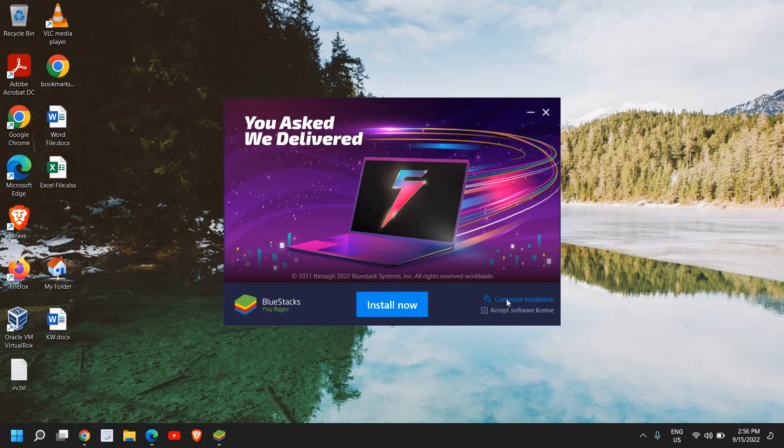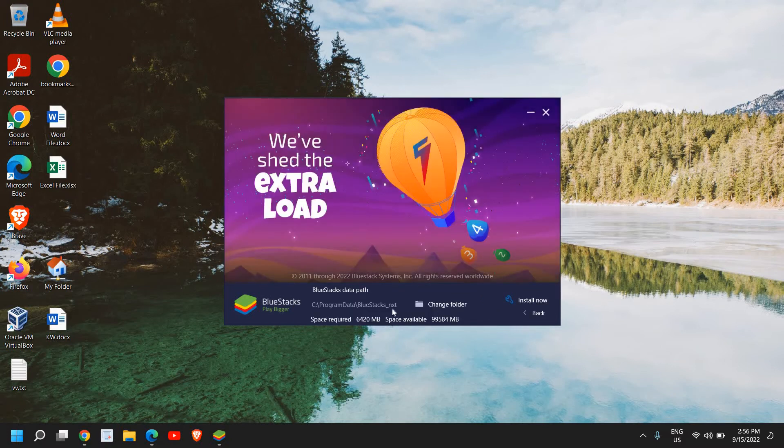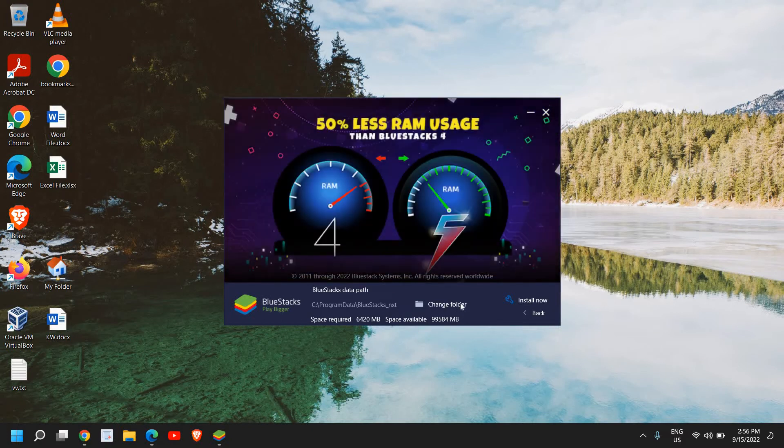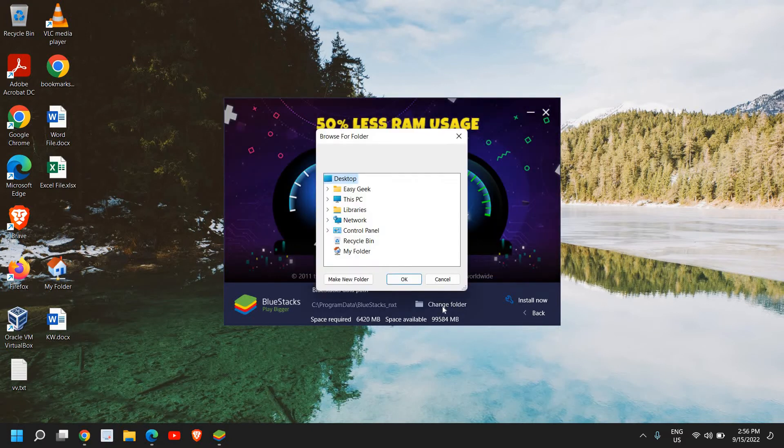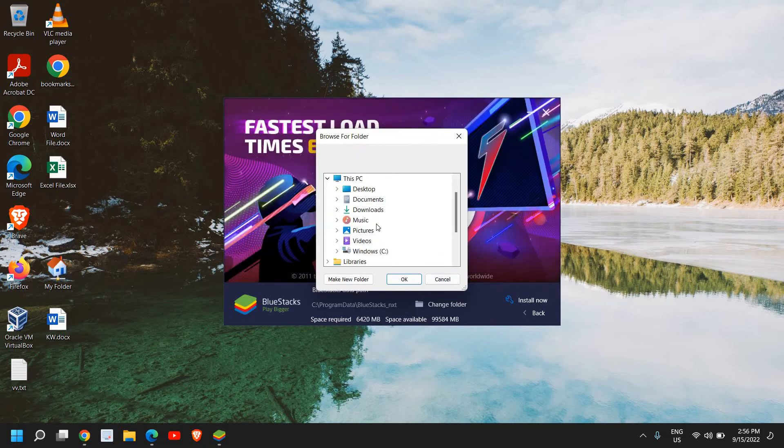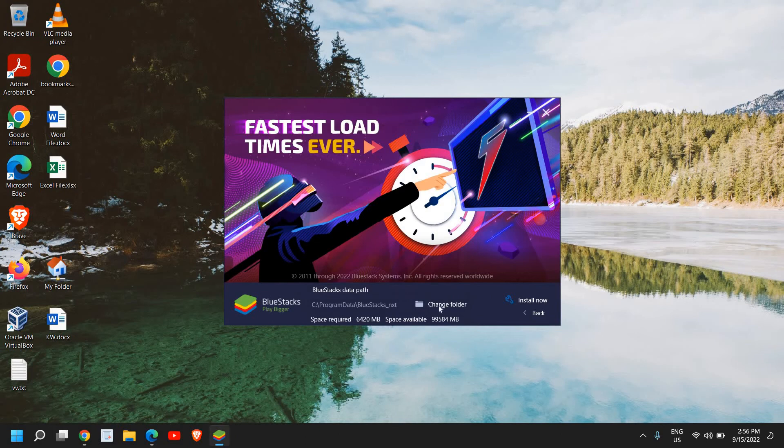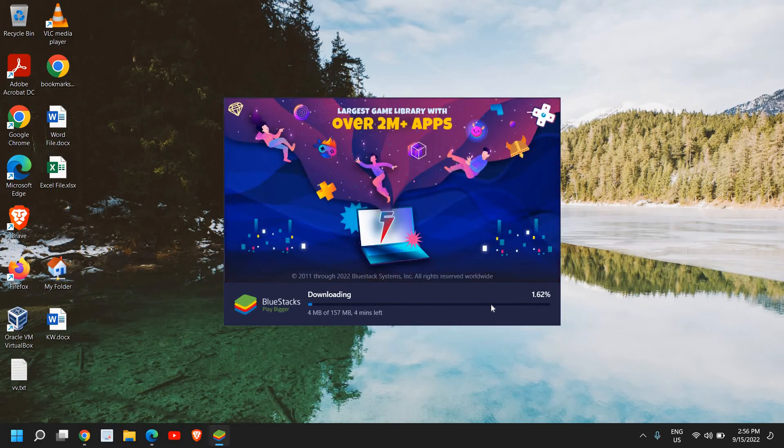Here you can click on Customize installation. If you want to install it to any other location like your D drive or any other external drive, you can change the folder by clicking on Change, go to This PC and select your drive. If you have no good reason to change the location, just leave it as is. Click on Install now. Here it says downloading 157 MB file.